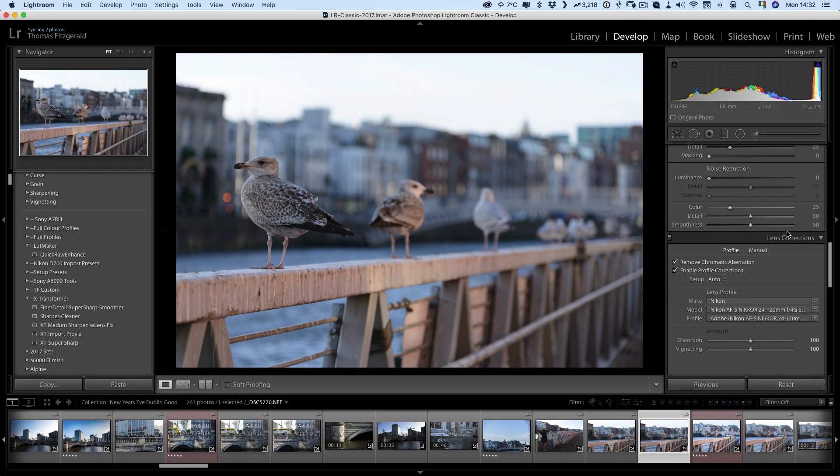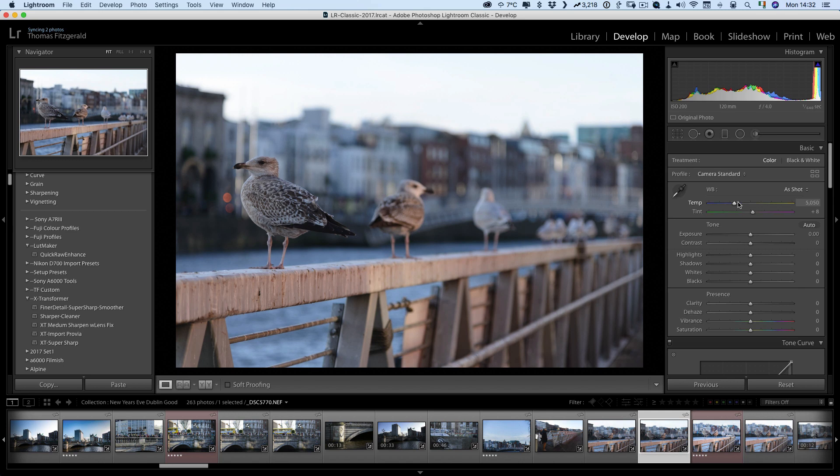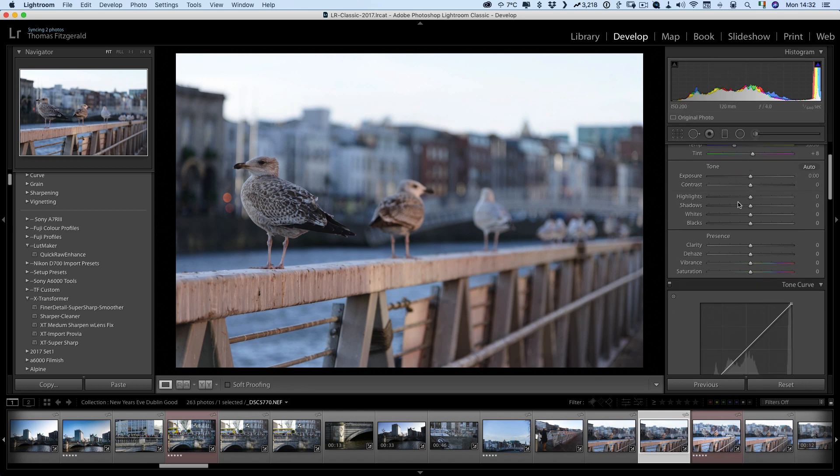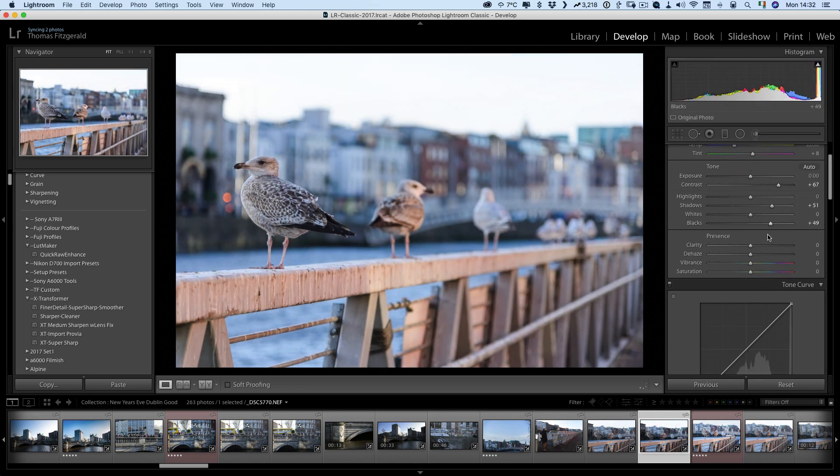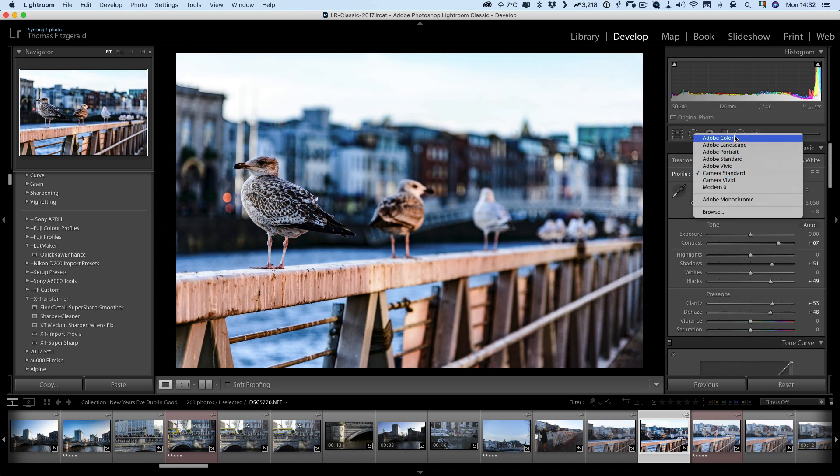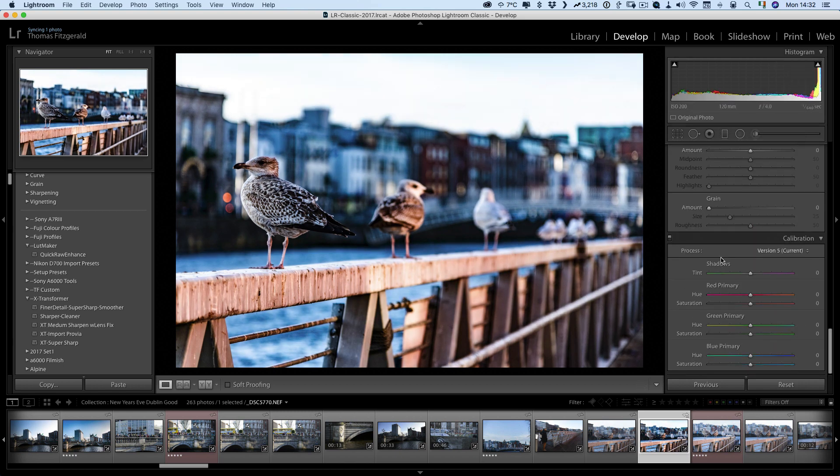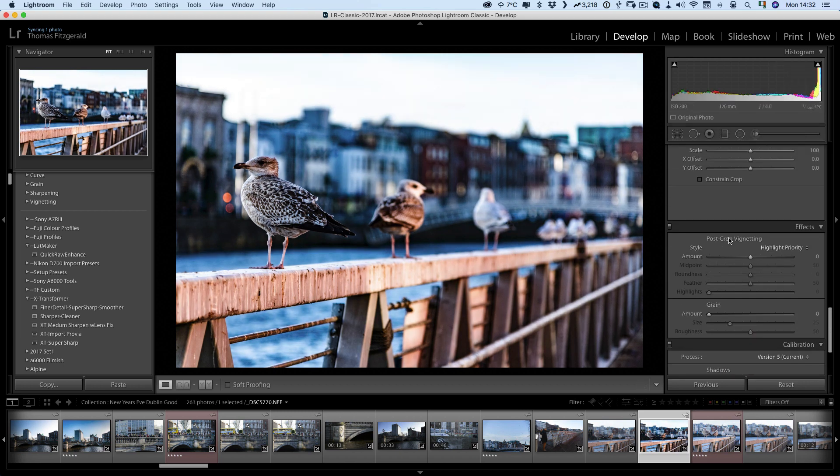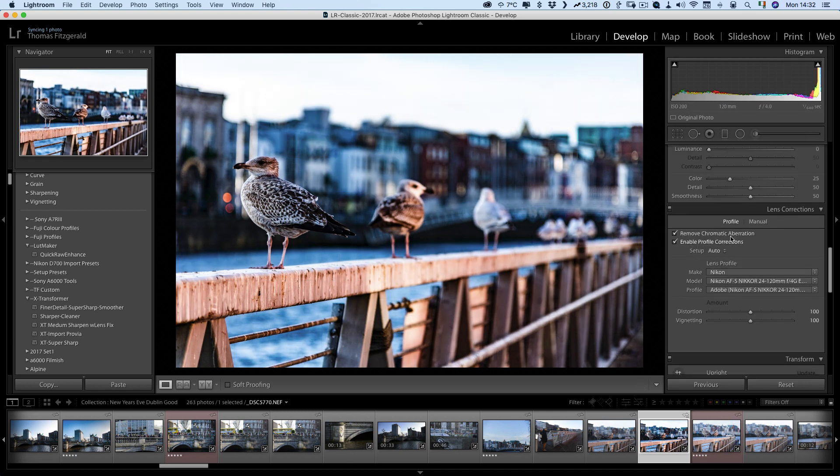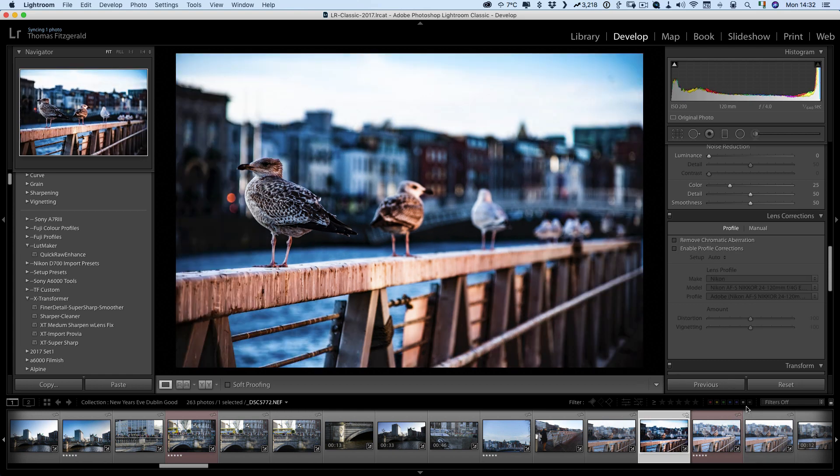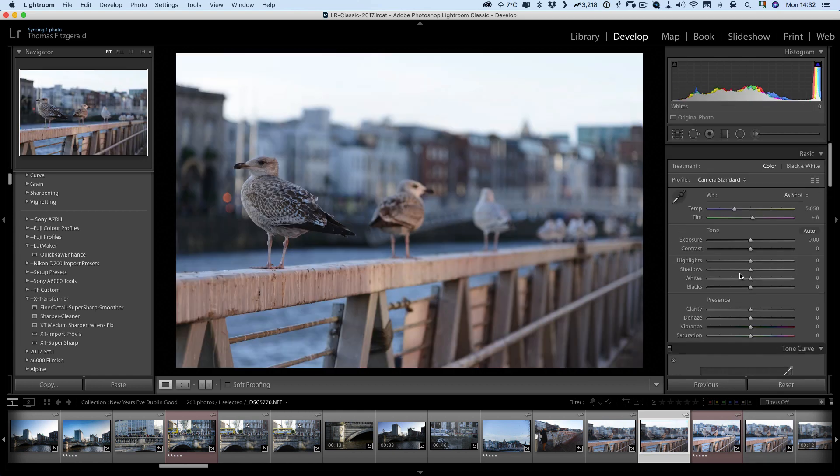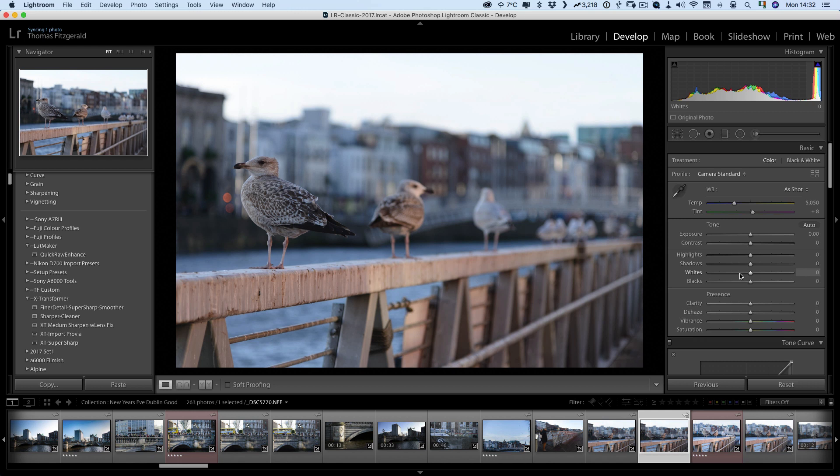So now everything I have set here will be my new defaults. For example if I go change a few things and let me see just set that to a different profile. Turn that off, turn that off and now when I hit reset it will go back to the settings I've just saved as defaults.